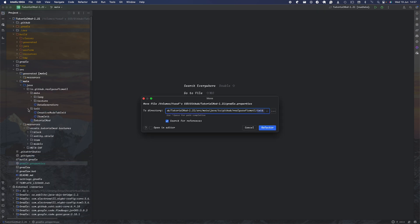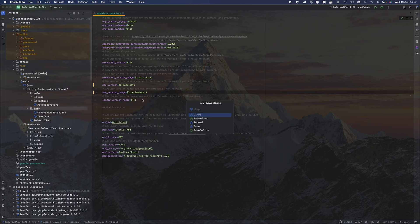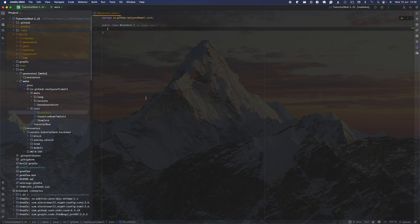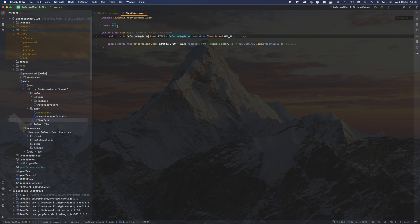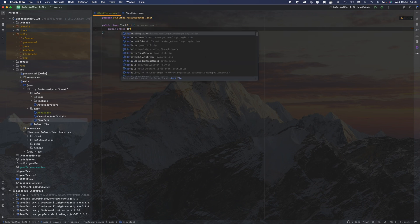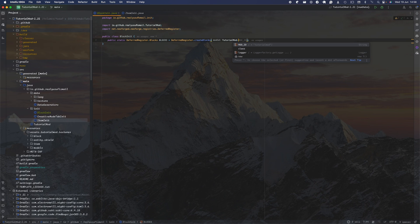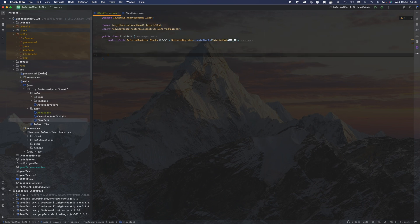Head over to the folder we created last time when we did item creation, and create a class called block init. Similarly to how you did it with your item, you'll need a DeferredRegister, but this time for blocks. We're going to do: public static DeferredRegister.BLOCKS, call it BLOCKS, equals DeferredRegister.create(Blocks), and pass in TutorialMod.MOD_ID.